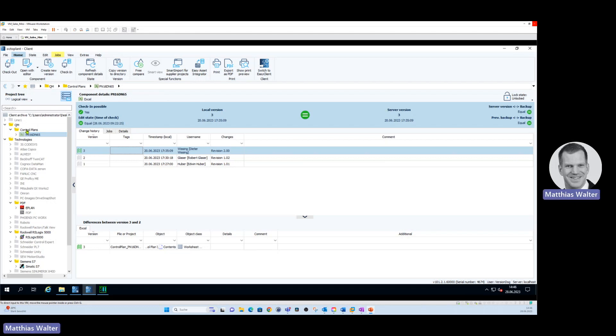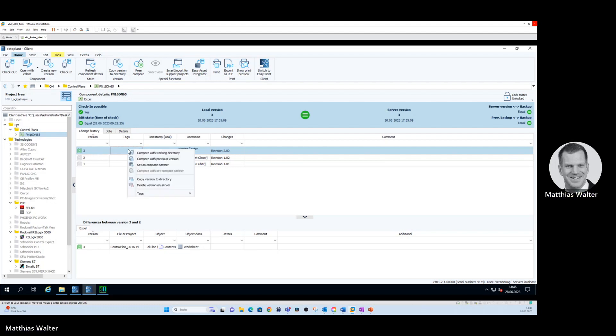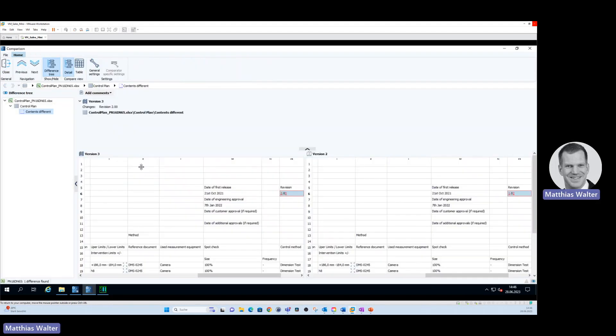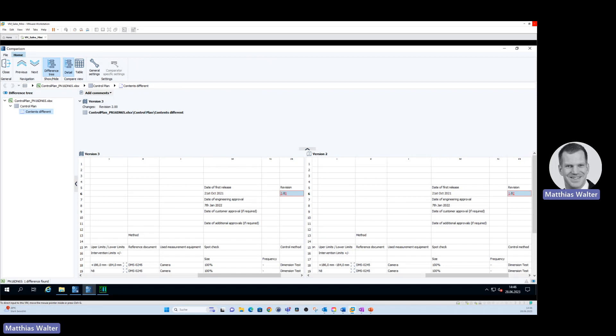Here you see control plans and I selected one. Now I compare this with the previous version. You see a control plan which shows the upper and lower specification limits of a test process. It is a quality management relevant document that must not be modified without a release process. OctoPlant will detect such an unauthorized modification, as you can see here between version two and version three.